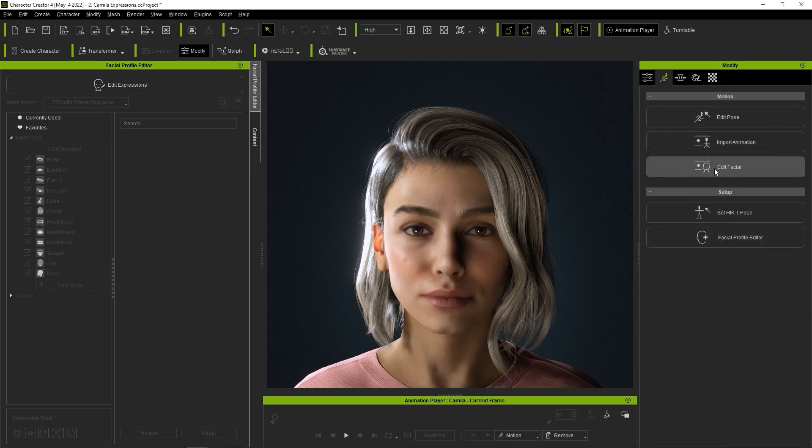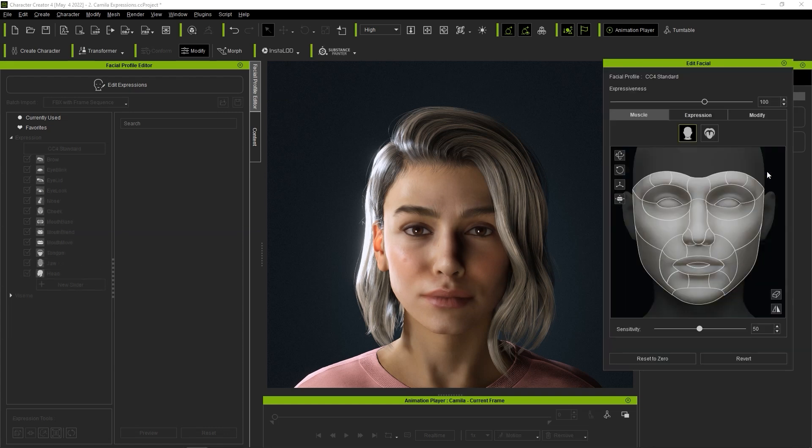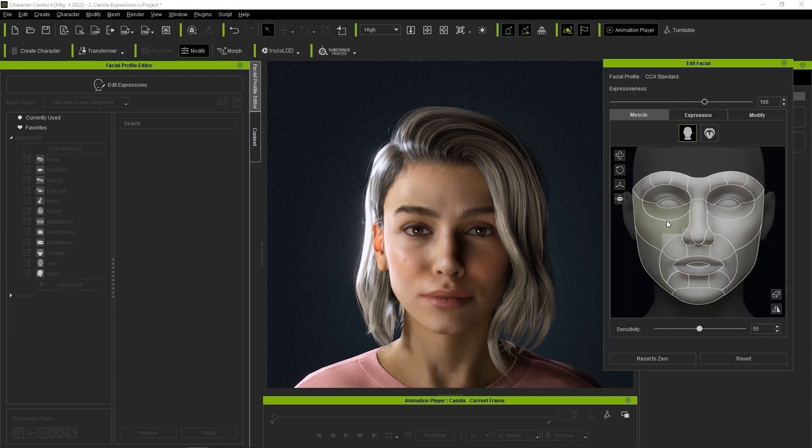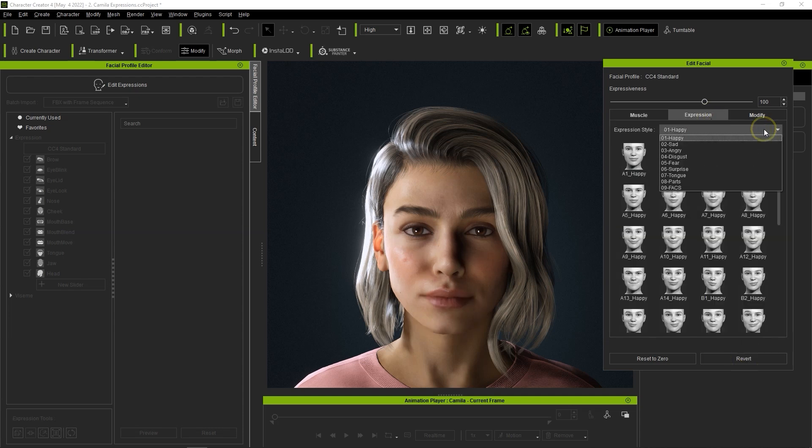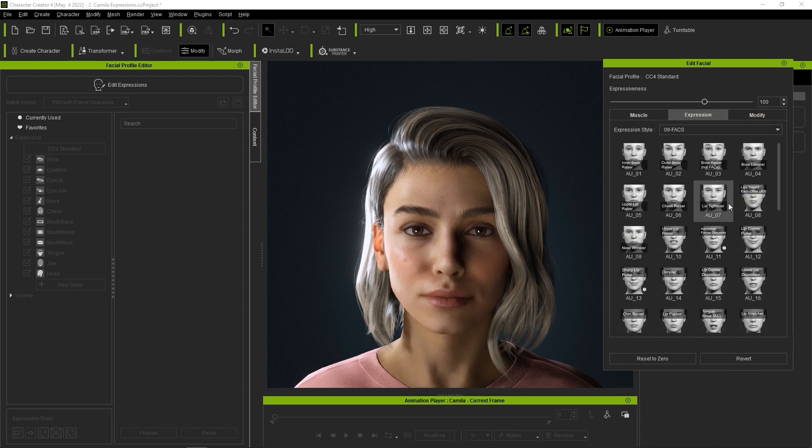With the CC4 standard facial profile the control dummy is similar to the traditional one but you'll also have the option to adjust the tongue as well. In addition the expressive performance will be a lot more vivid and interesting.